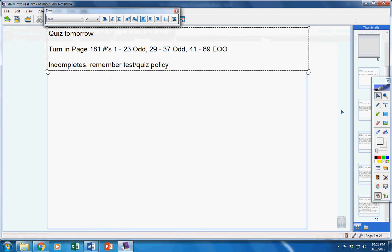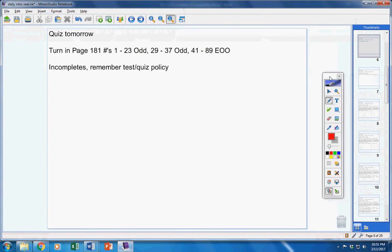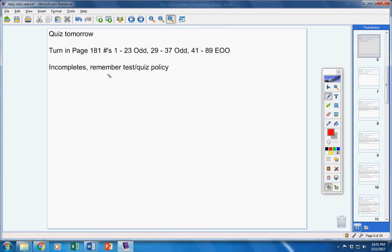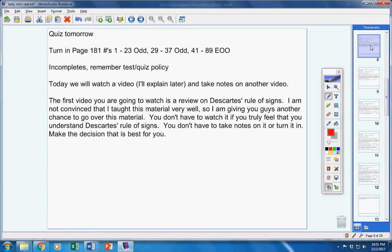Guys, if you're in the classroom on the day of a test or a quiz, you will have to take it, unless you contact me before the class period starts. Now today, we're going to watch a video. You can take notes if you want. You don't have to. We'll explain later. And we're going to take notes on another video.